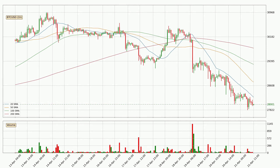Moving to the hourly simple moving averages, the current price is below all of the simple moving averages, which looks bearish. You should keep an eye on the closest SMA — the 20 SMA will play as resistance, or the price will peak above it, which is currently around $28,232.